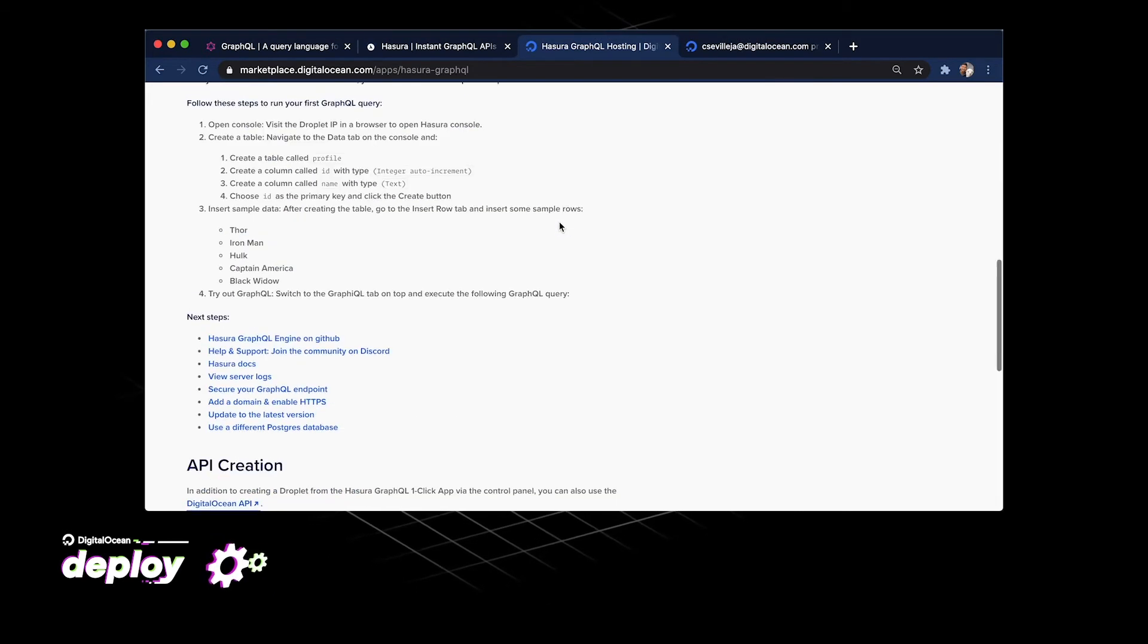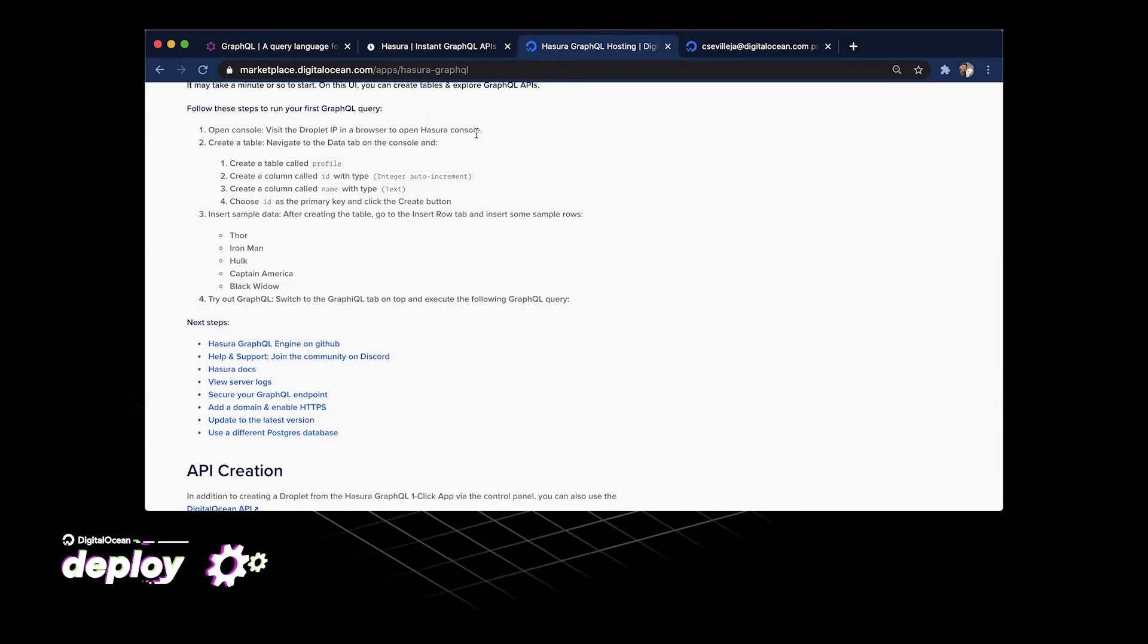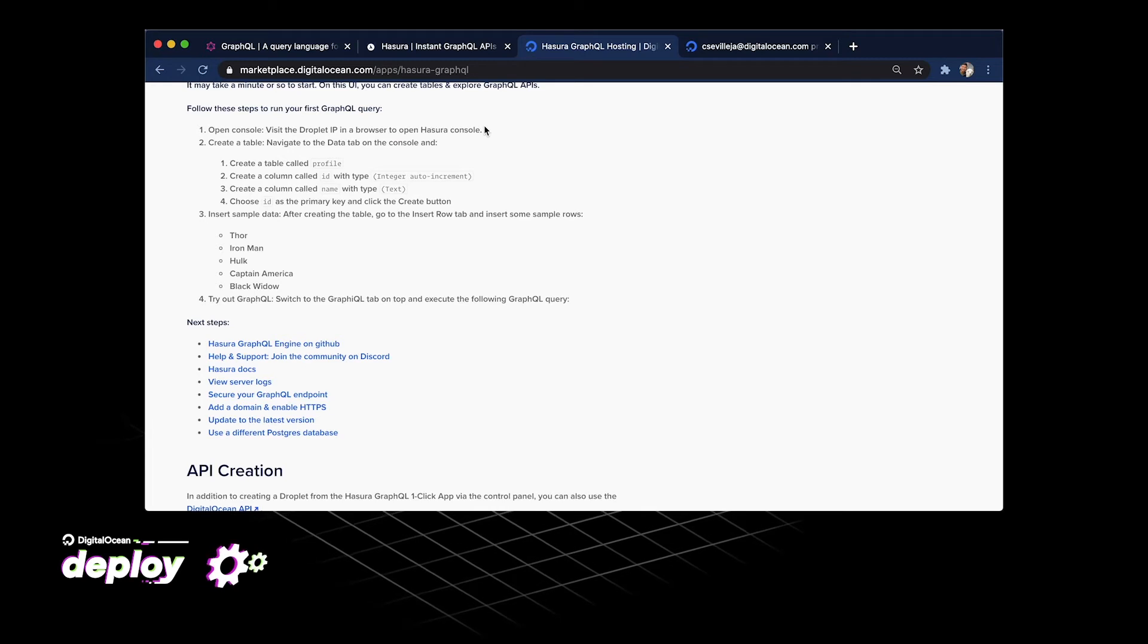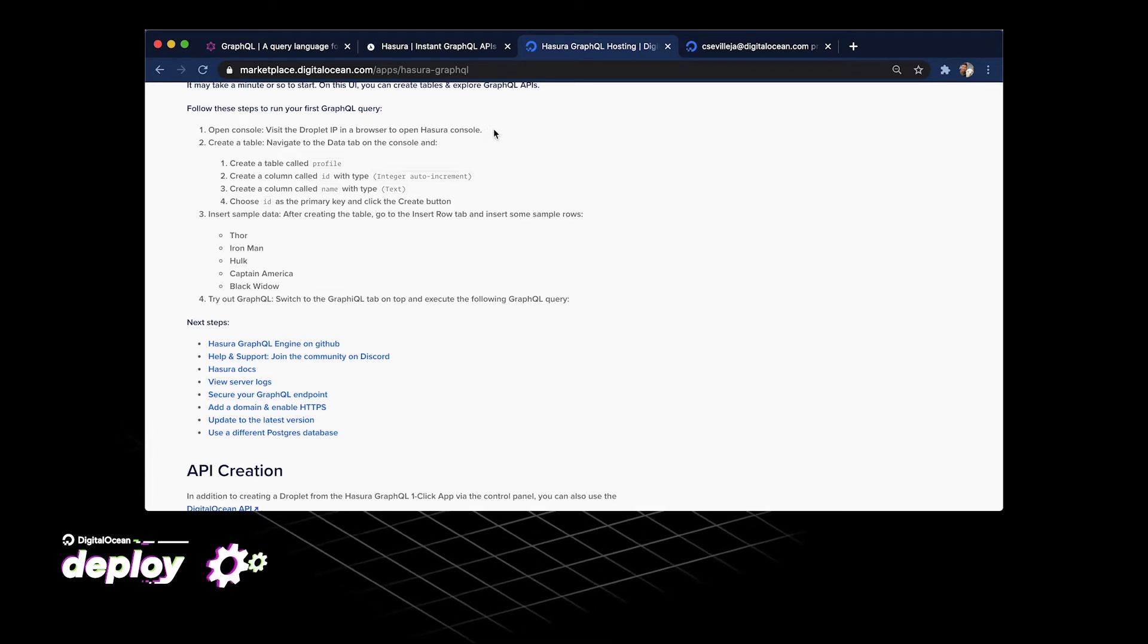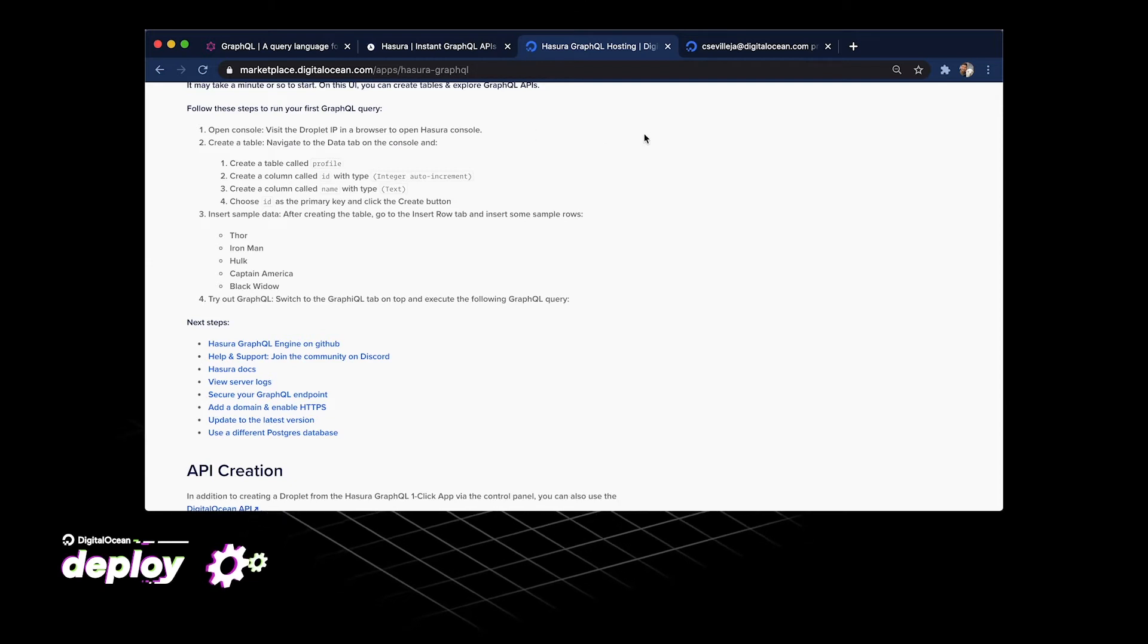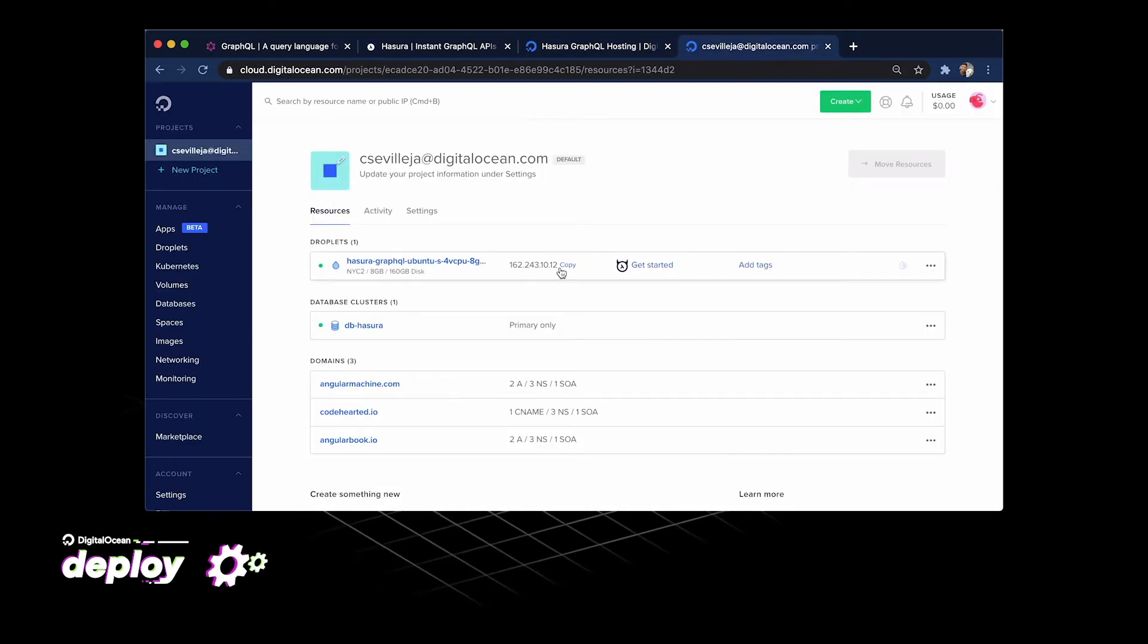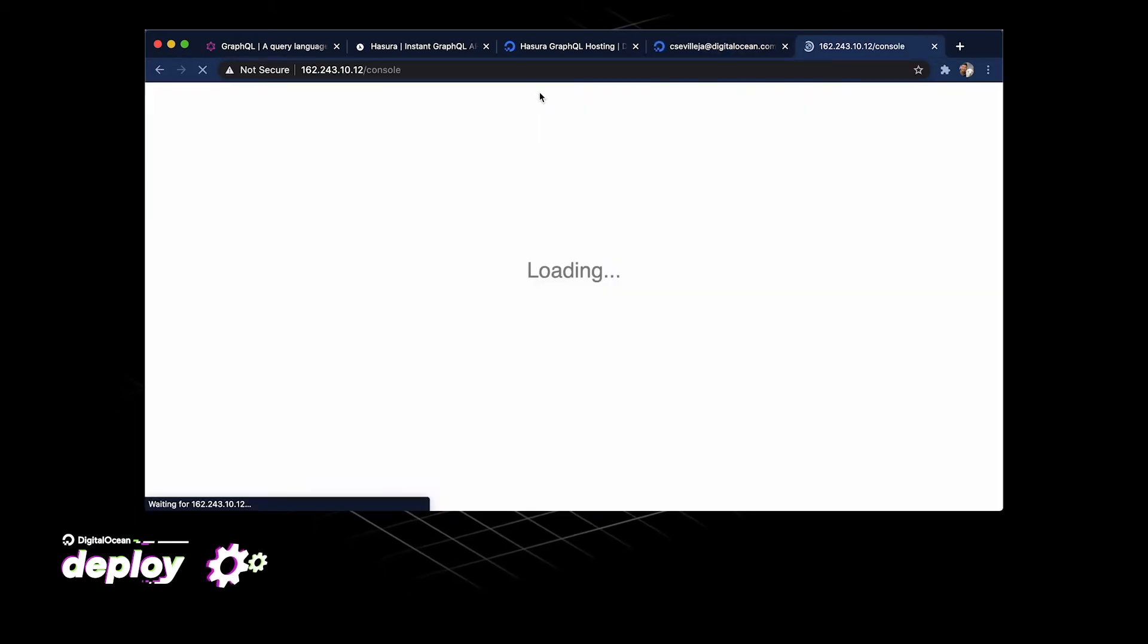We can visit the droplet IP in our browser to open up the Hasura console. So this is really cool. The console gives us an in-browser experience for creating the schema for our database. So if I go over here, here's this IP address. Copy that. I'm going to paste that in here.